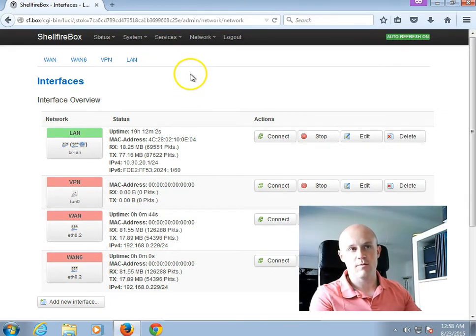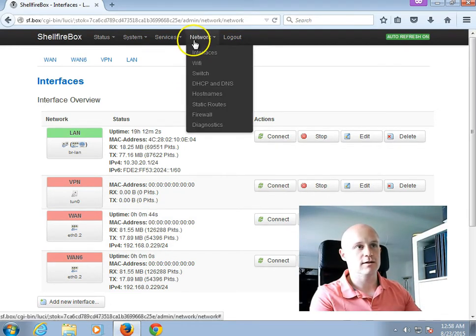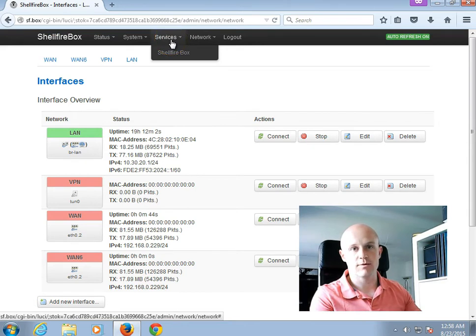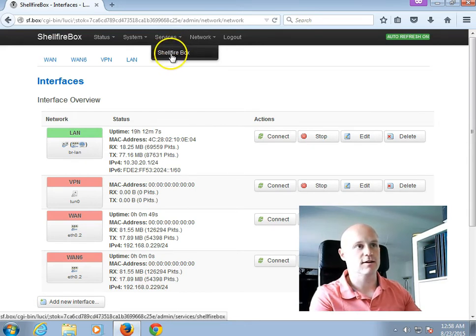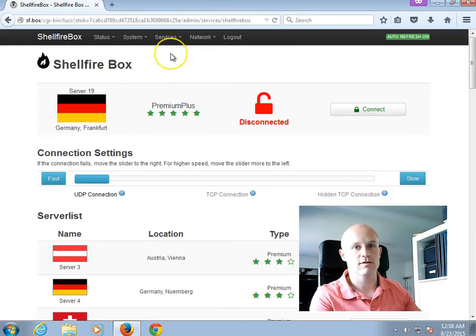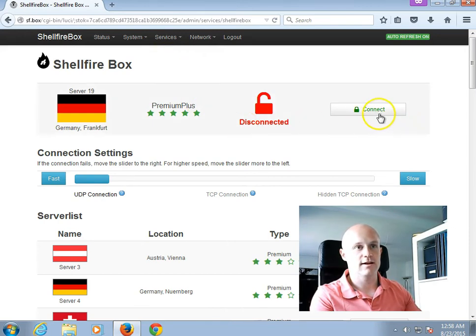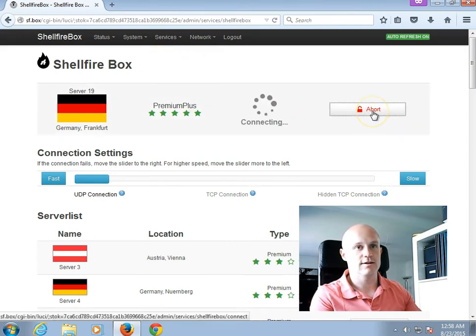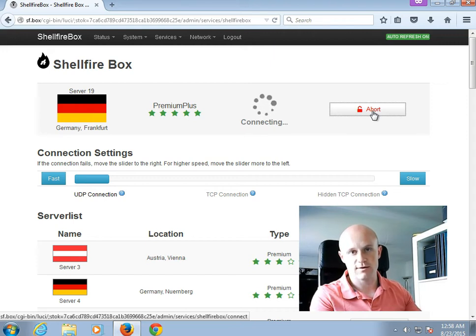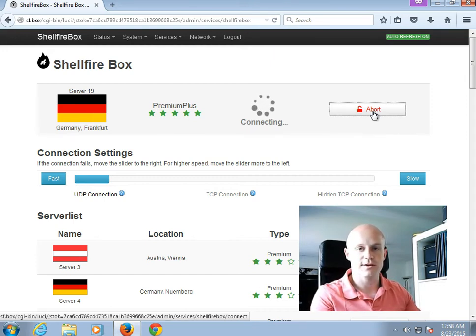In the top menu, I can then go back to the Shellfire Box web interface by selecting Services, Shellfire Box. And then I can click on Connect here. And now the box is able to connect to the Shellfire VPN service, even in a network environment without a DHCP server.